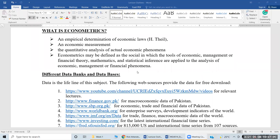Bismillahir Rahmanir Rahim. In this part of discussion, we will introduce the subject of econometrics very briefly and very quickly. In this connection, I will be trying to answer three to four questions.